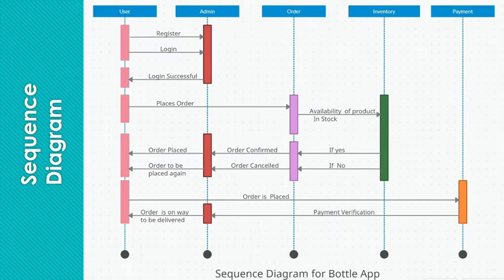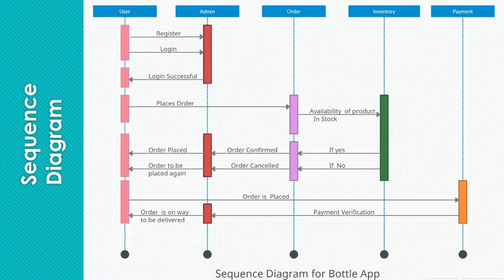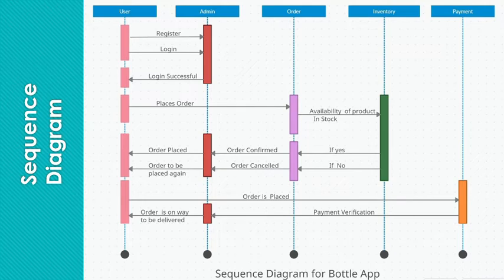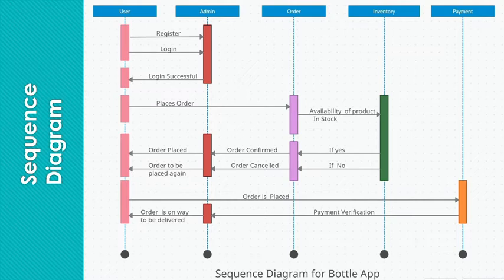Now the last one, which is the sequence diagram for our bottle app. This sequence diagram basically depicts the objects involved in this scenario and the sequence of messages exchanged between these objects needed to carry out the functionality of the scenario.